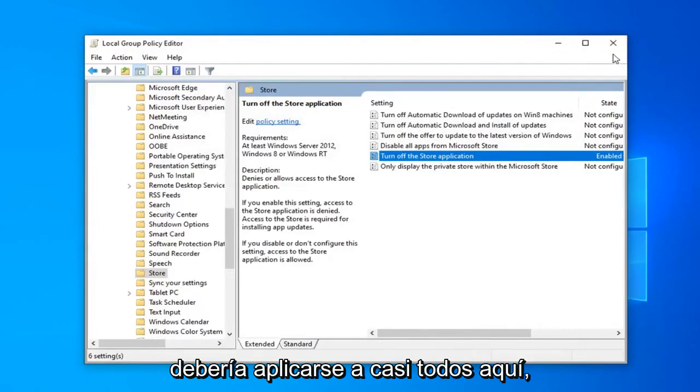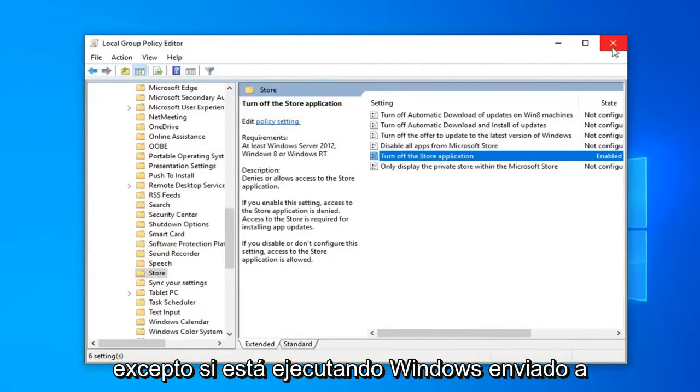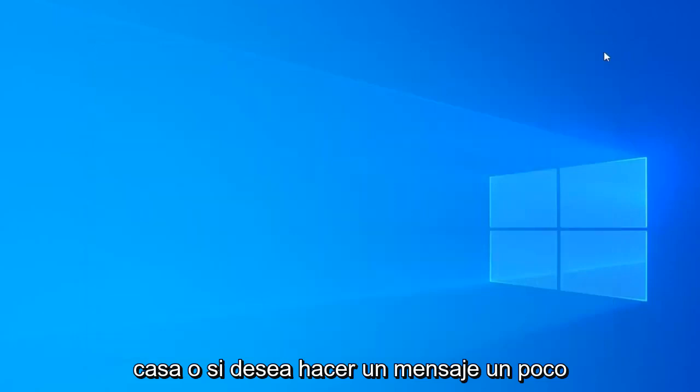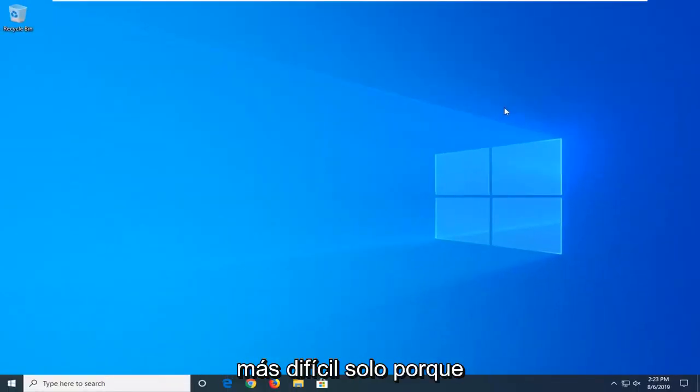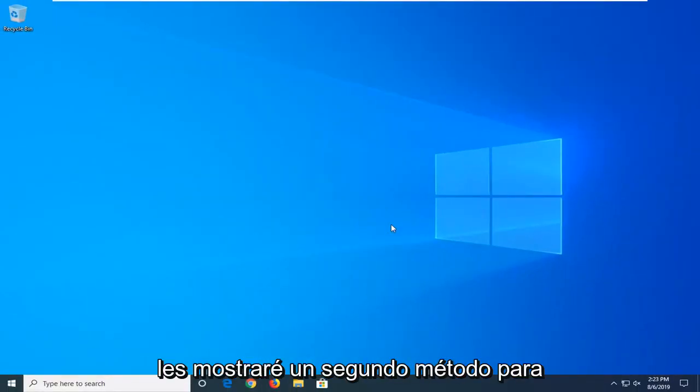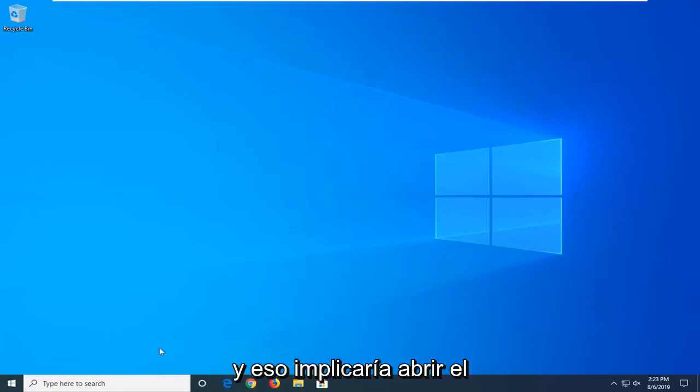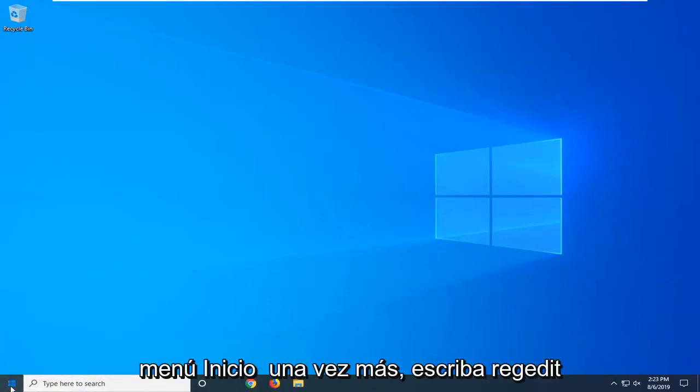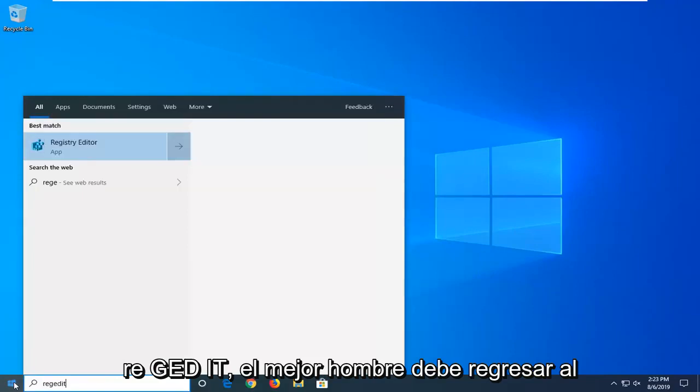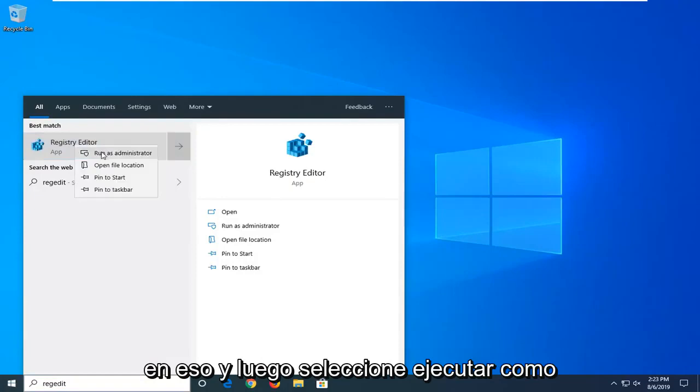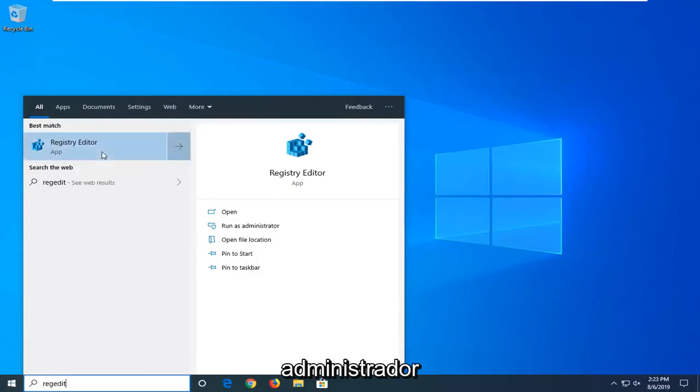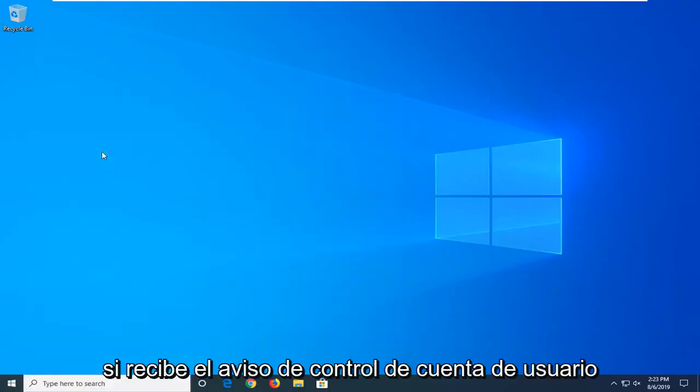So that should apply for almost everybody here except if you're running Windows 10 Home, or if you want to do a little bit more difficult method just because. I will show you a second method for everybody. And that would entail opening up the Start menu once again. Type in Regedit, R-E-G-E-D-I-T. Best Manage should come back with Registry Editor. You want to right-click on that and then select Run as Administrator.